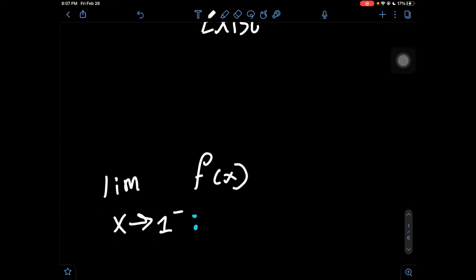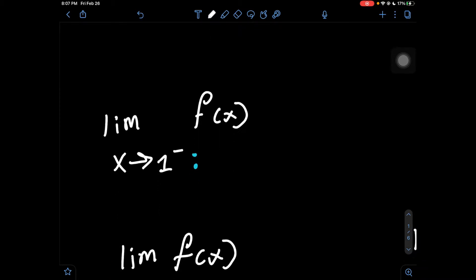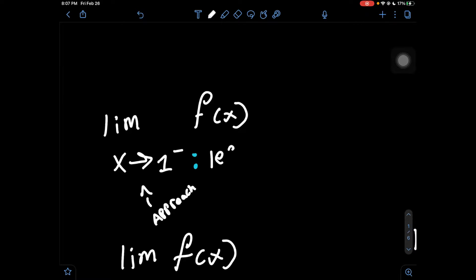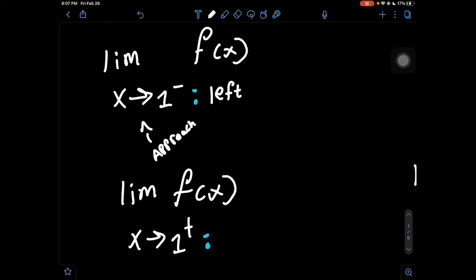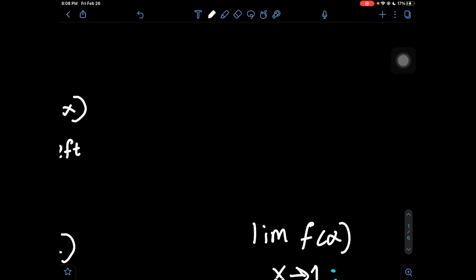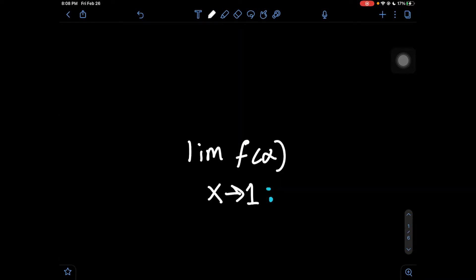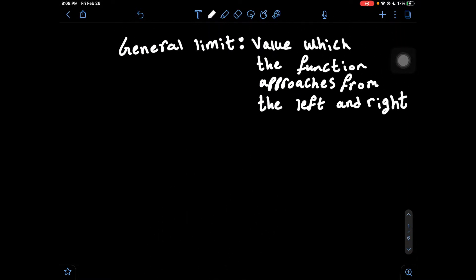Next are some different ways we're going to see questions. The first one is the limit of f of x when x approaches — this arrow is signaling 'approaches' — and it says 1 with a minus sign in the top right corner. This minus sign means when the graph, or the function, is approaching from the left side. You'll also see limit of f of x when x approaches 1 with a plus in the top right corner, meaning the graph approaches from the right side. And one more way is when x approaches 1 with no type of sign, which is what we learned is a general limit.